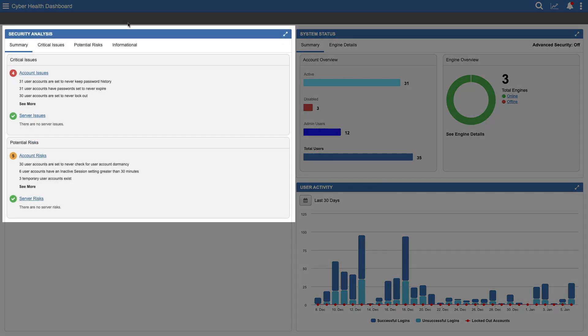Let's look first at Security Analysis. When you first open the dashboard, this widget shows a summary of potential concerns with user accounts or with devices reporting into your Metasys server. These concerns are grouped into critical issues, which should be addressed immediately, and potential risks, which are lower priority but still need attention.